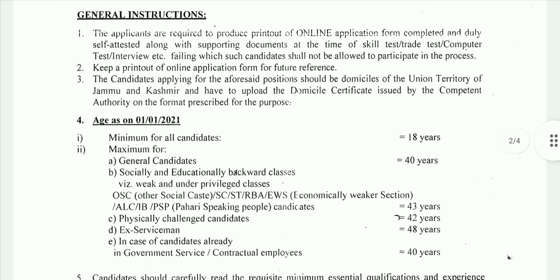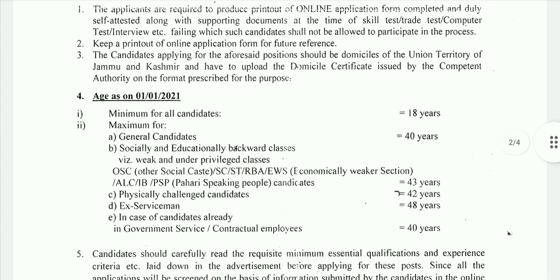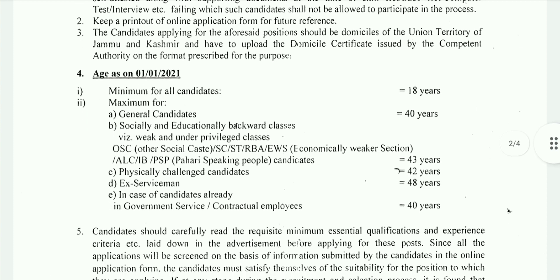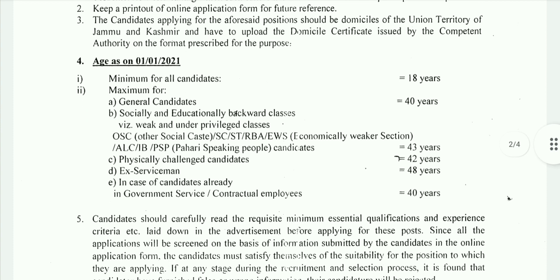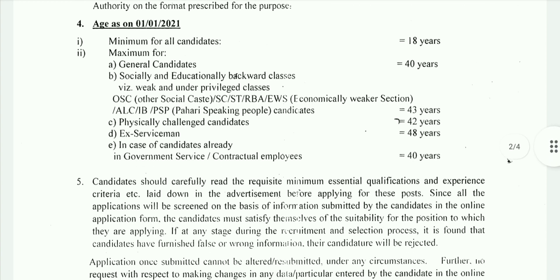You have to fill online application forms. Regarding age criteria, the maximum age is 40 years and the minimum age is 18 years.